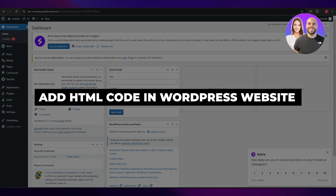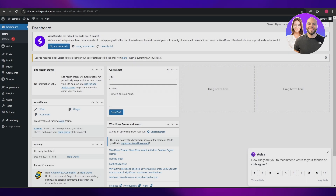How to add HTML code in a WordPress website. Hi guys, welcome back to another video. In today's video I'm going to be telling you how you can add HTML code in your WordPress website. Let's jump into the video — as you can see I'm over here on my dashboard.